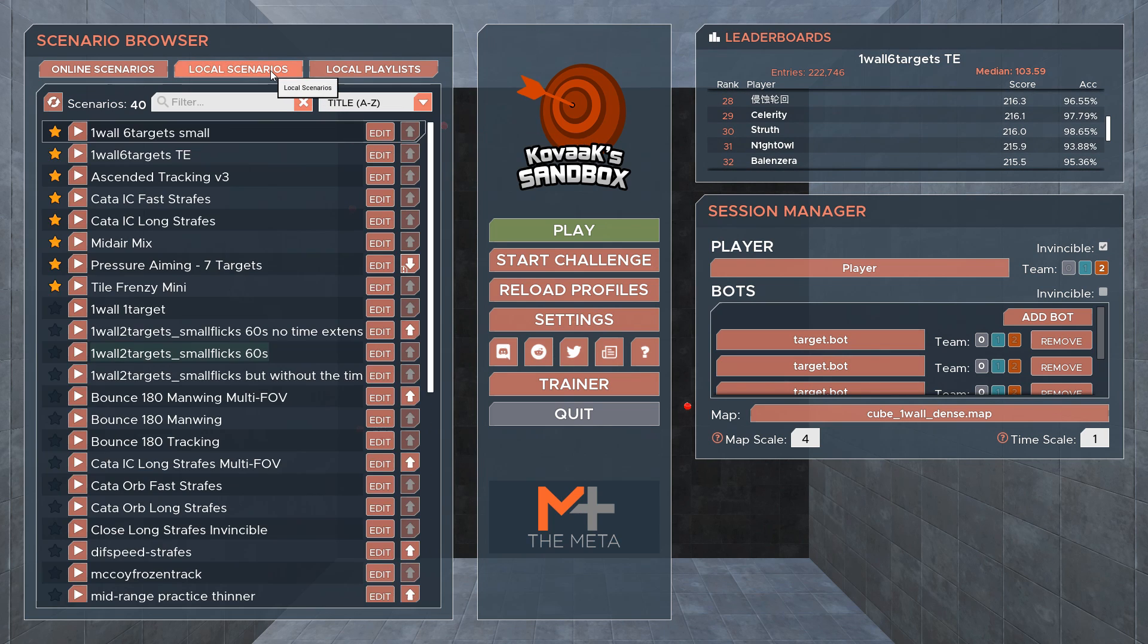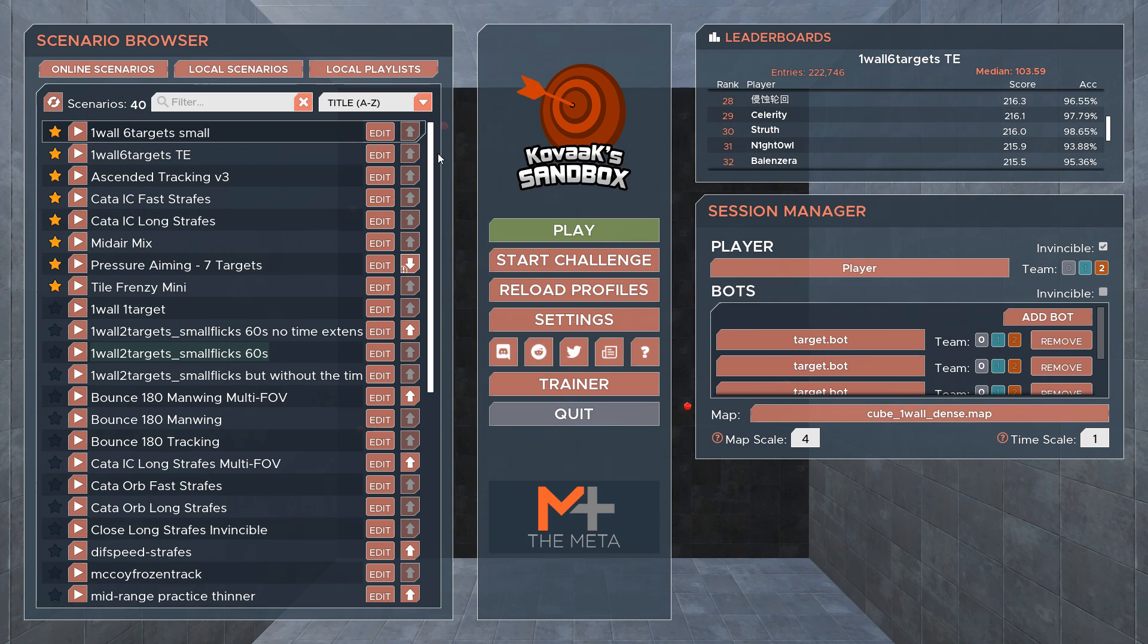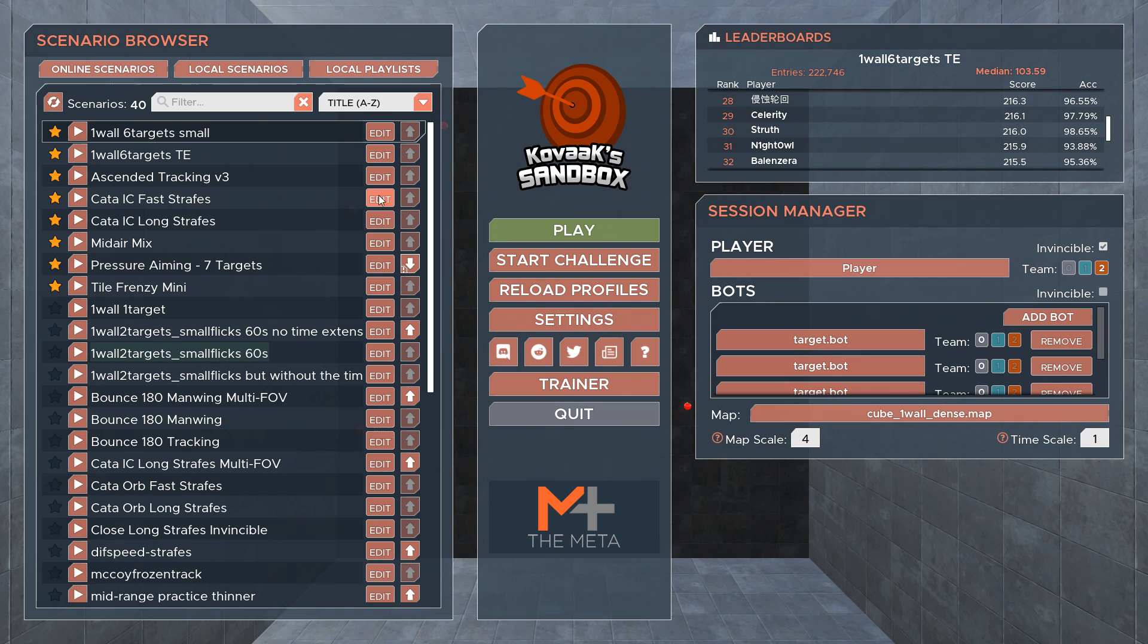The local scenarios tab shows maps that are saved locally, so if you weren't connected to the internet or perhaps the Steam workshop was down, you could play your favorite scenarios from here as long as you have them downloaded. This is also where you are able to edit scenarios, which is something we'll cover in another video.